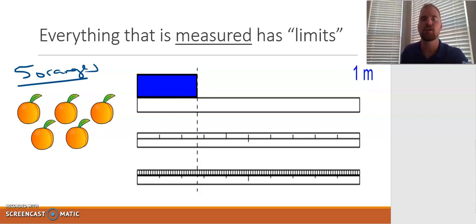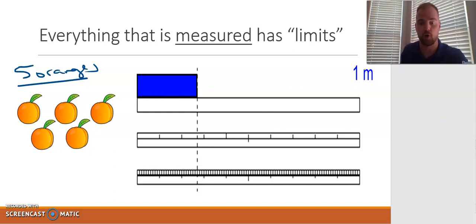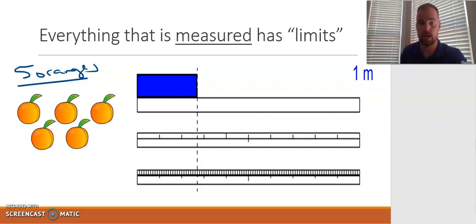Anytime you're counting something, there is no room for ambiguity. It's black and white, all or nothing. Now let's look at a different example. Let's take a look at this blue object and measure its length using three types of meter sticks shown below. All you know about these meter sticks is that each one is exactly one meter, and each meter stick is calibrated or marked differently.